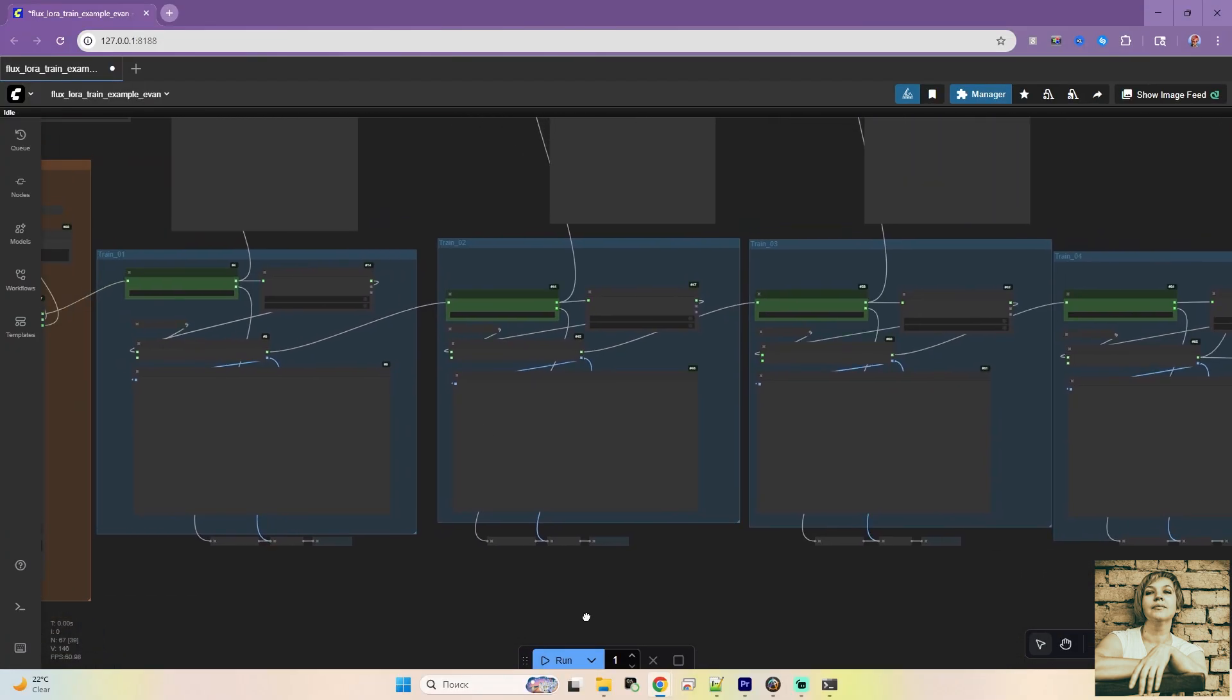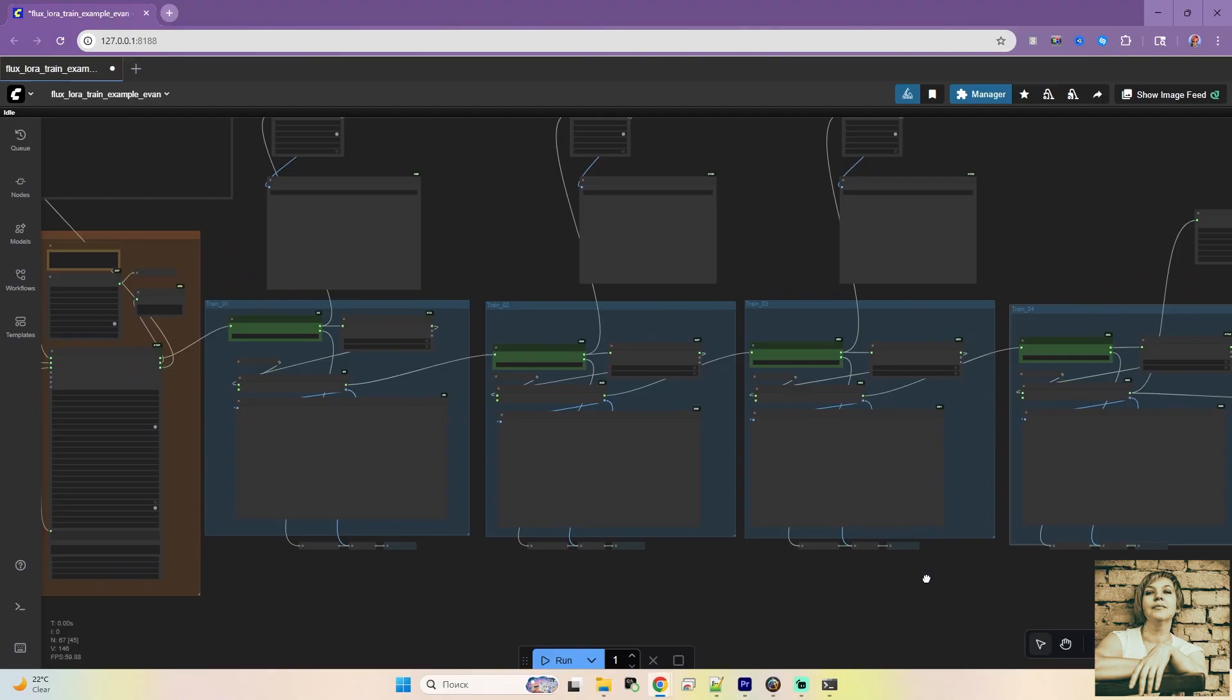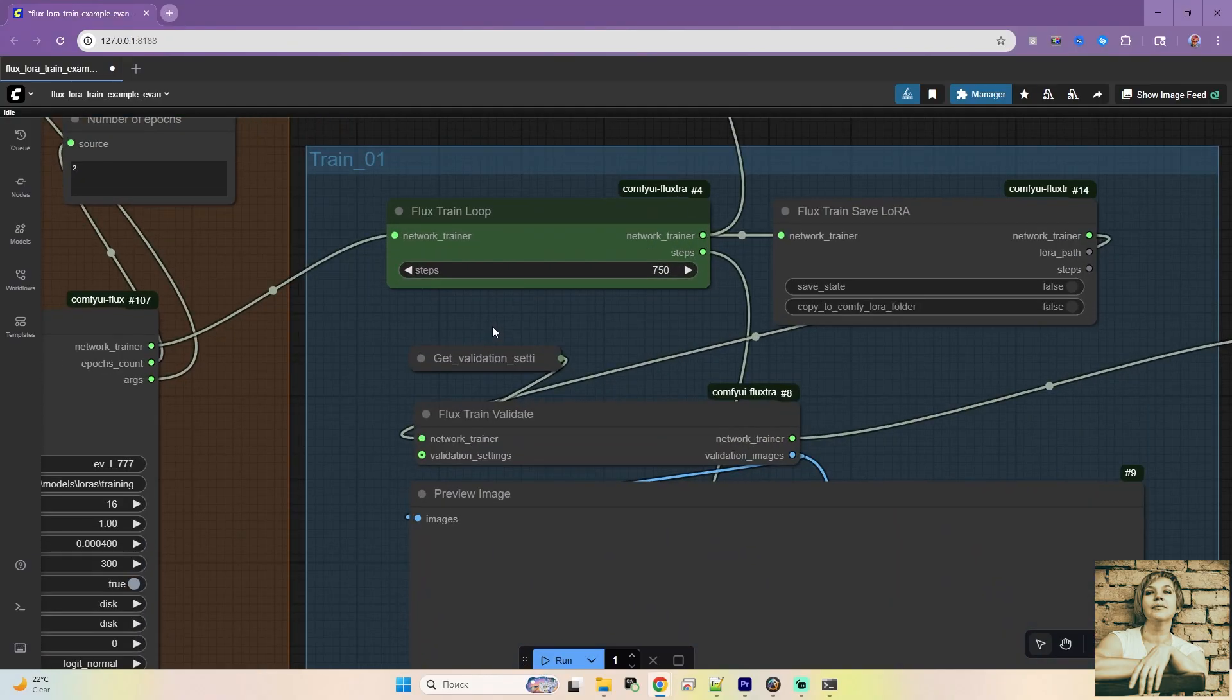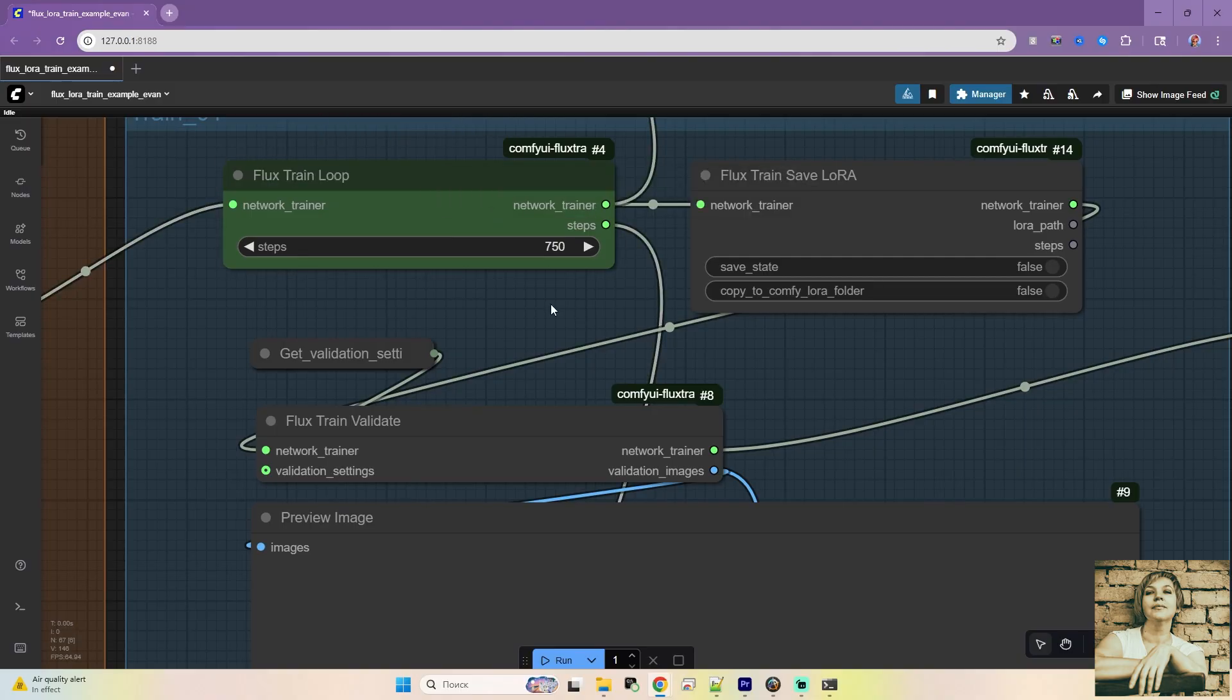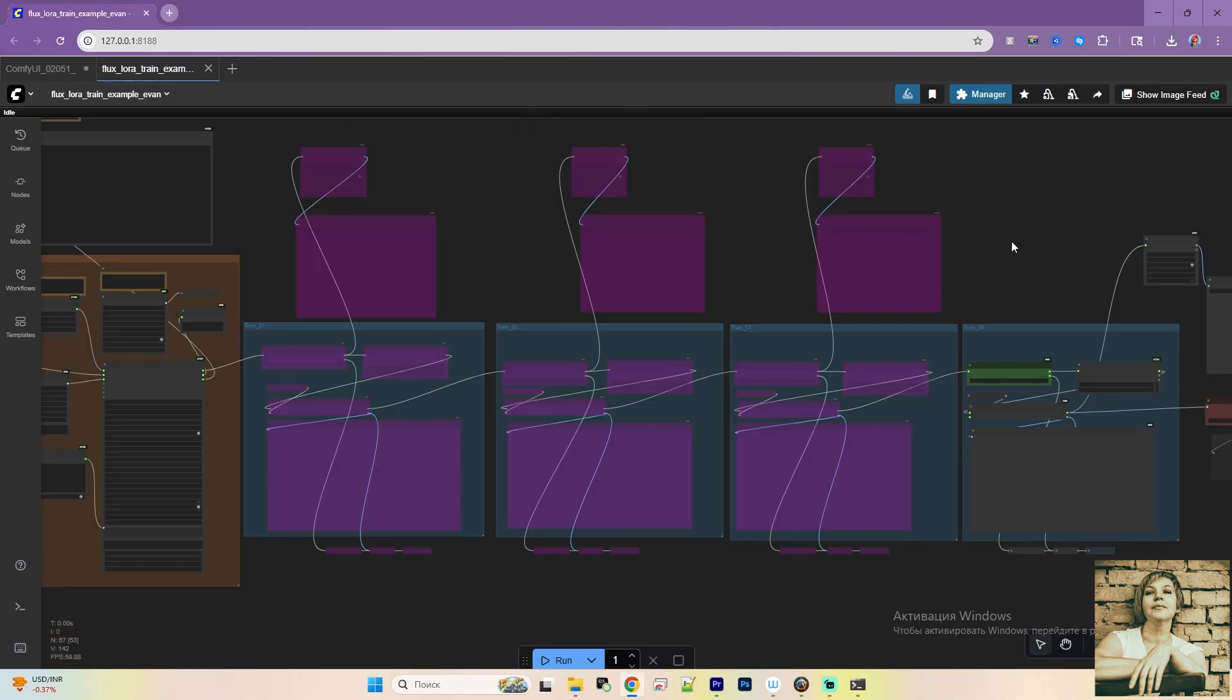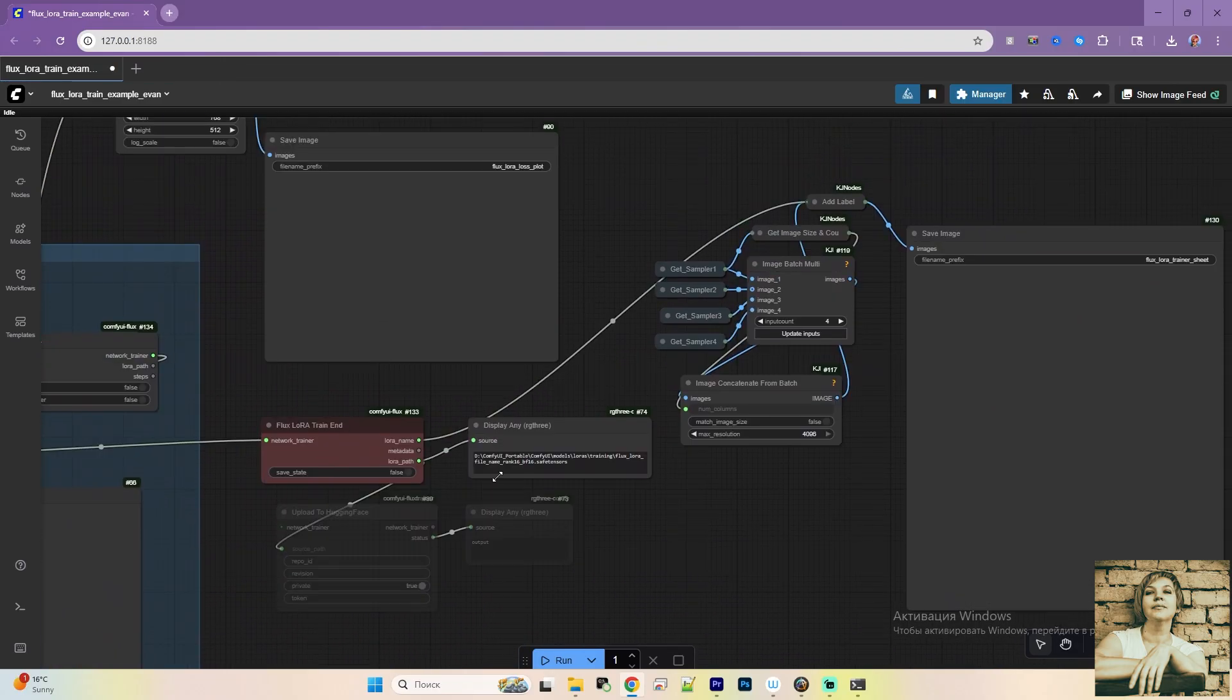The developer has four identical node groups for training loops. The Flux Train Loop node. Each handles part of the training, saving intermediate results. LoRa checkpoints. Kijai set 3000 steps, splitting it into four loops of 750 steps each. I'll aim for 500 steps, so I'll deactivate the first three loops. And that's about it. Here, you specify where the trained LoRa's will be saved.